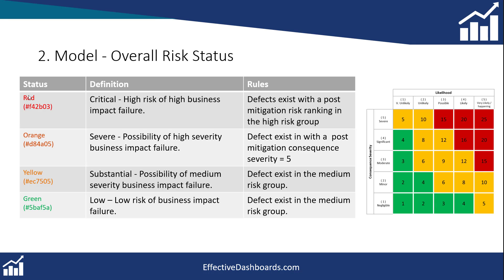As a reminder these are the outputs that the overall risk status can generate. It can be red, orange, yellow, or green. Now the rules that determine each one of these, and the text that will accompany each one, are based on the count of the number of work orders or defects that are in each of these different areas within the risk matrix.